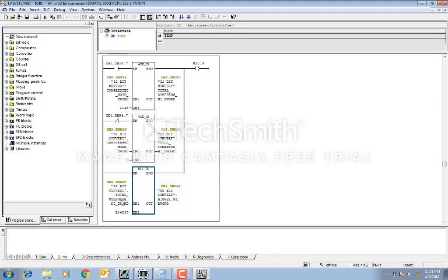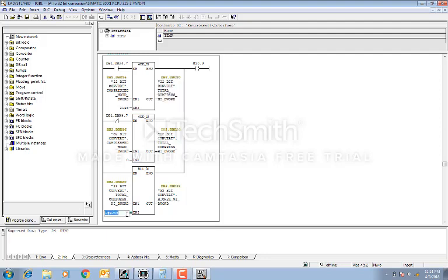Now the next step is we will multiply that higher double word by 4,295. Why are we doing this? Because this double word is on the higher side of the 64-bit number. So the first digit of the higher double word comes into picture only after the lower 32-bit number is fully covered. That means we have to multiply by the equivalent value — the maximum value — to get the correct higher double word contribution. That's why we are multiplying it by 4,295.